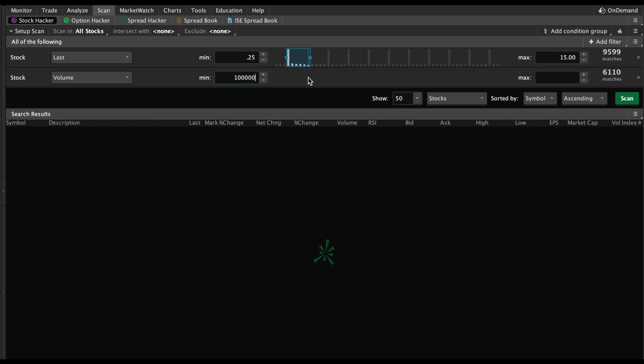Now there's one other step that's very important. If you don't do this third step, you won't see the results pre-market - you'll only be able to see the percent change once the market opens. This is what makes it a great pre-market scanner, and it's this right here called Mark Percent Change.